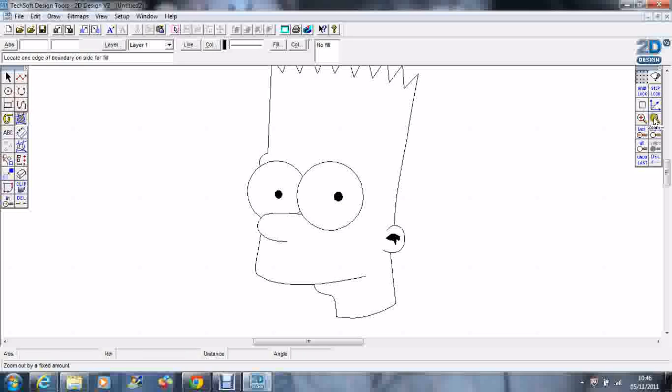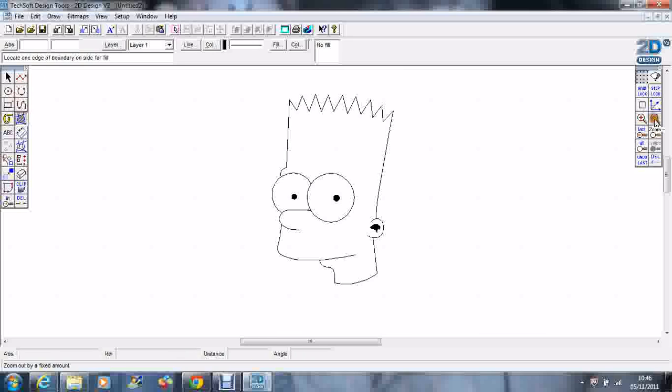So there we have a traced drawing of good old Bart Simpson.